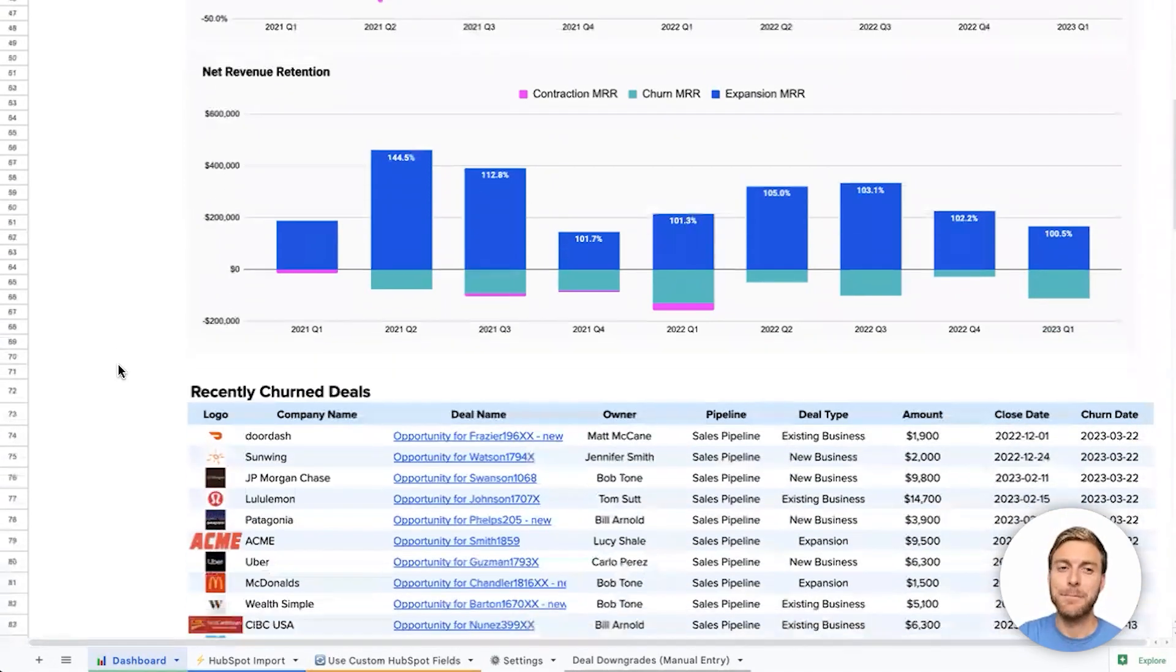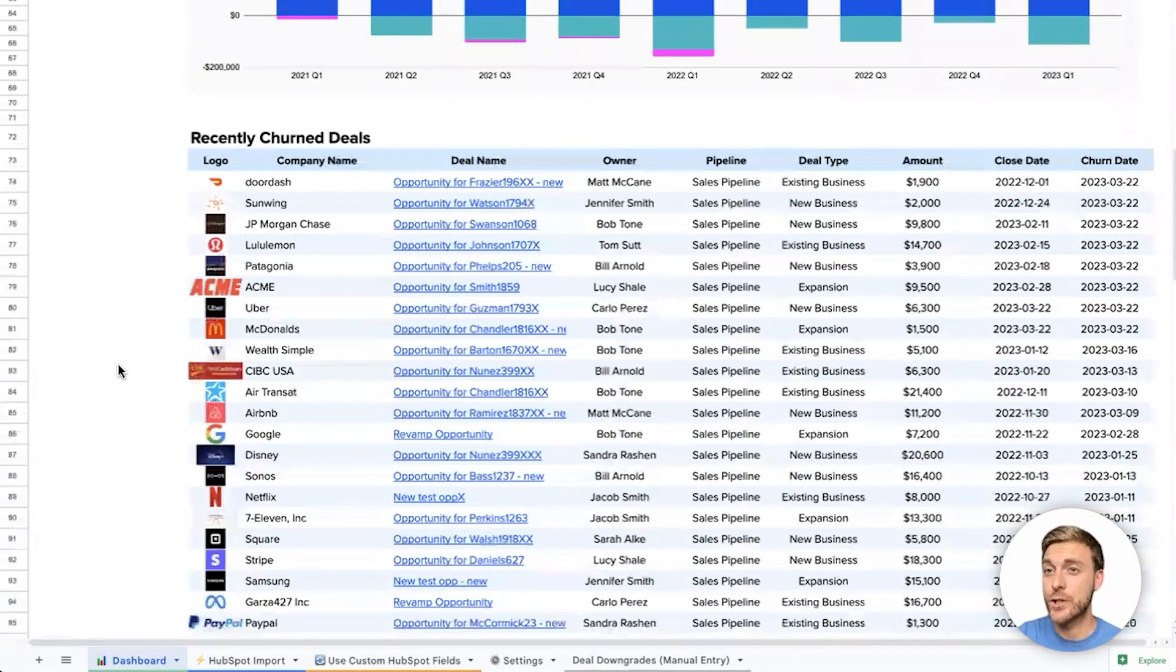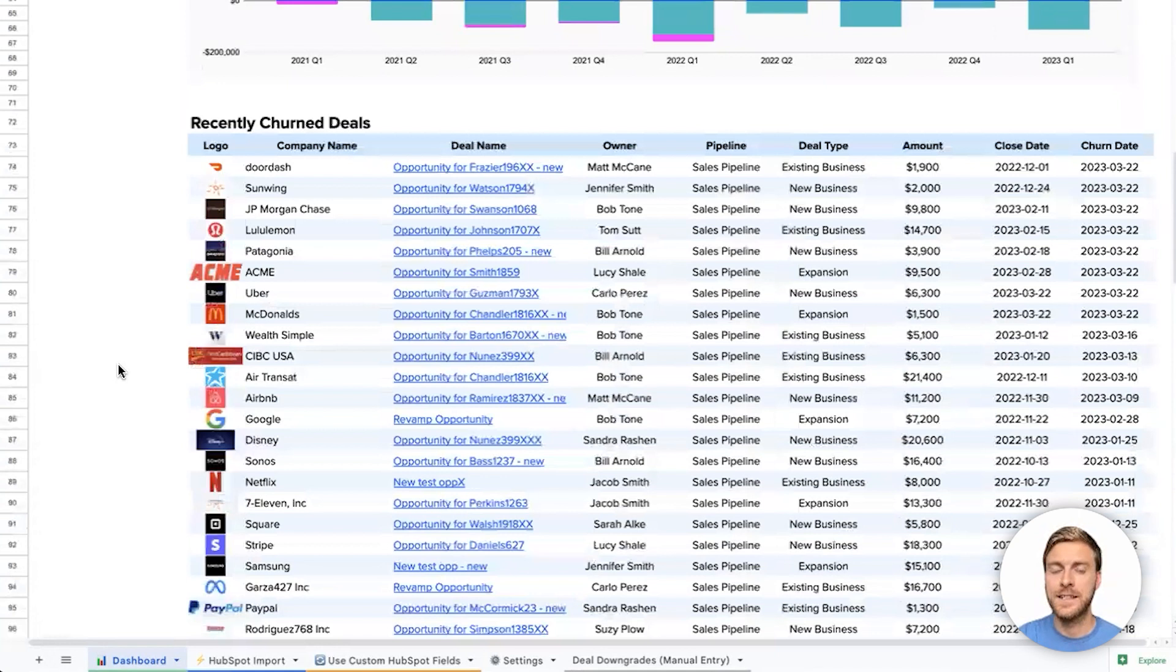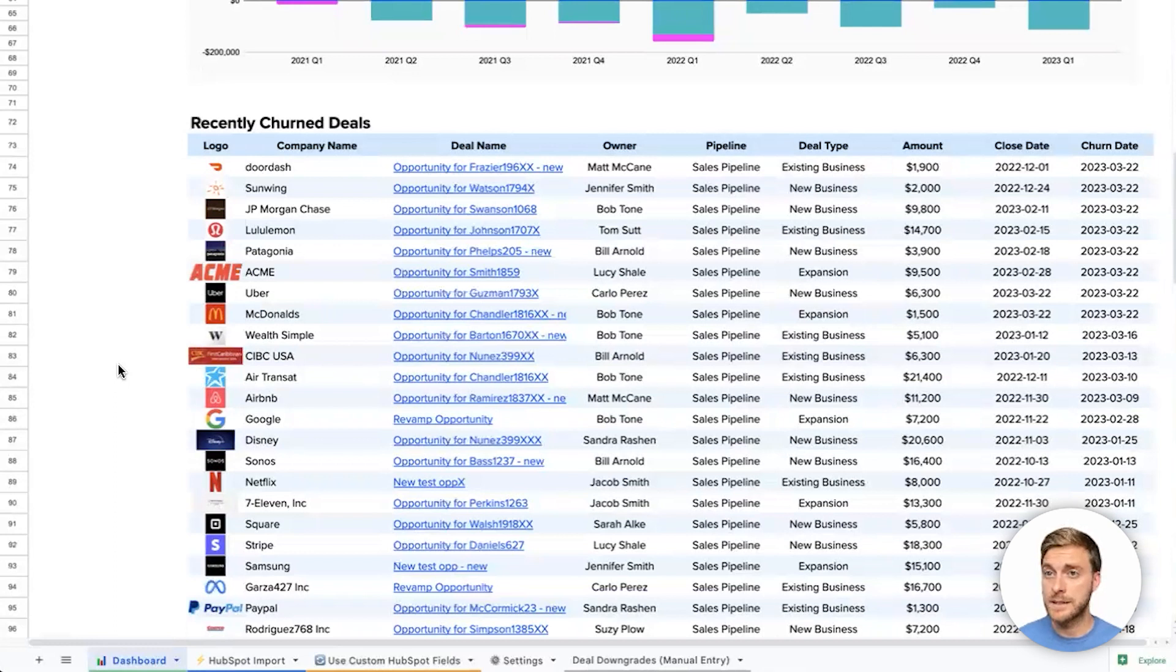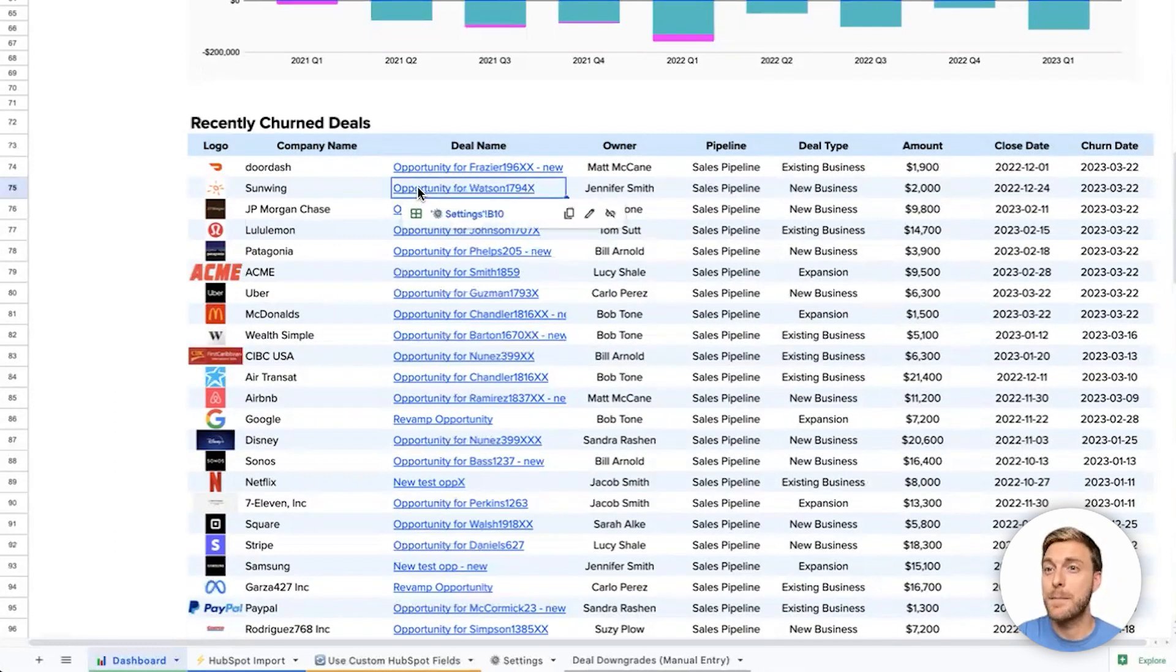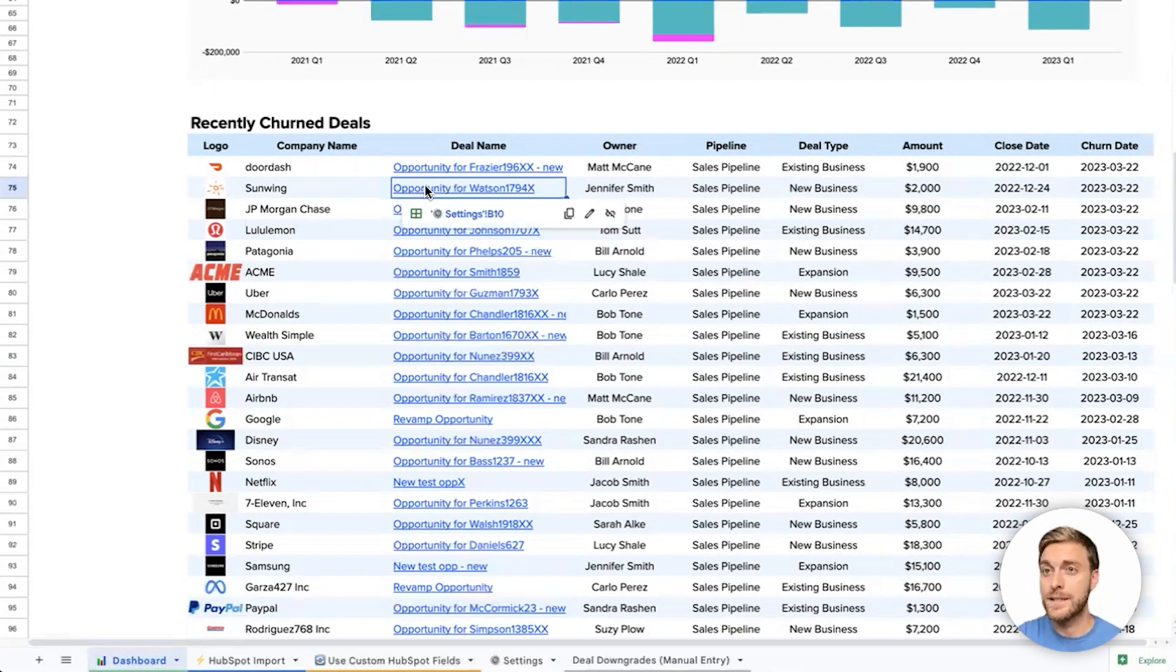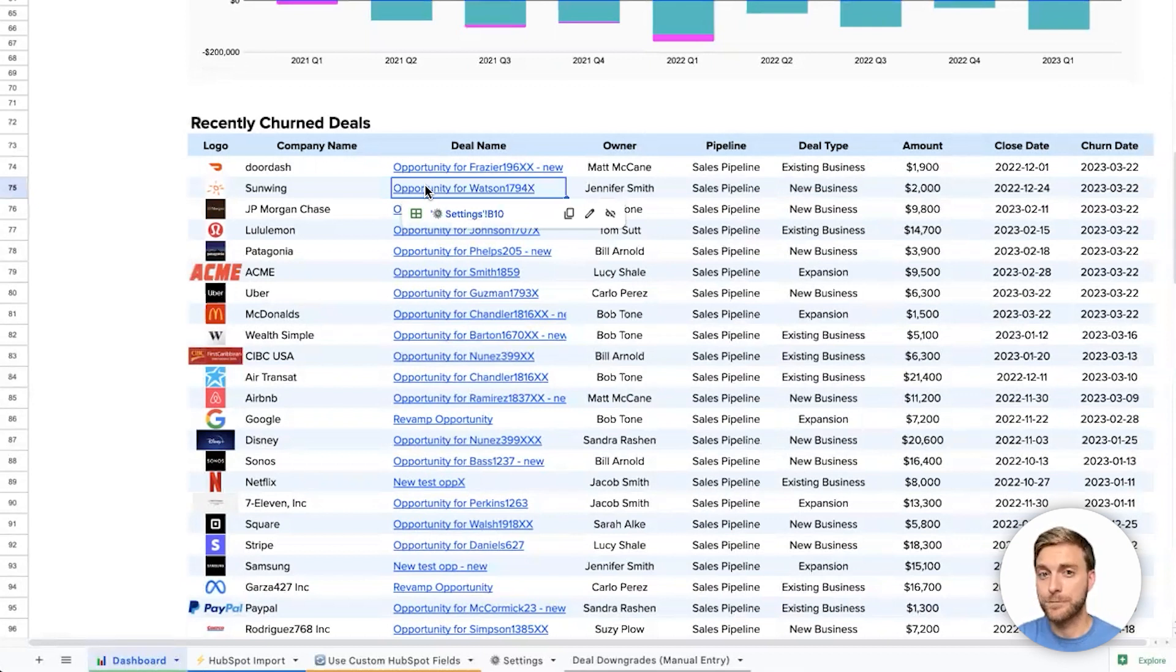Finally, at the bottom here, we can see a list of recently churned deals. This is a great way to keep track of which accounts your company has recently lost, and possibly see if there's ways to win any of these back. We can easily click into any of these deals, which are hyperlinked directly back to HubSpot, if we want to see more detail on why this customer churned, or if we want to send an email to reach out.